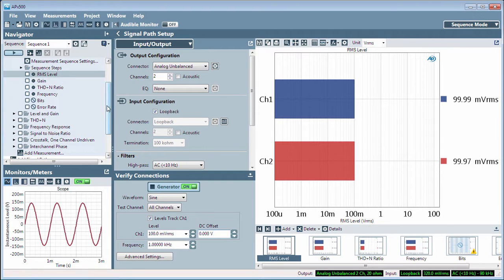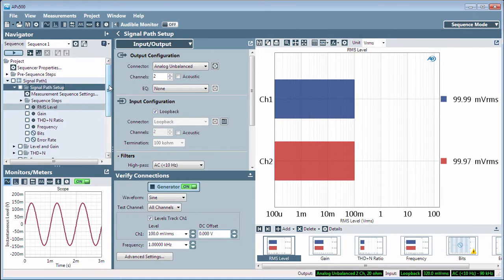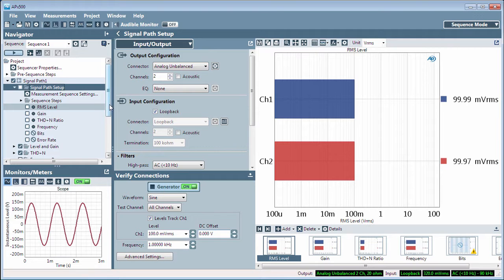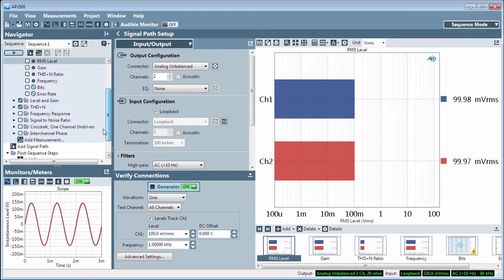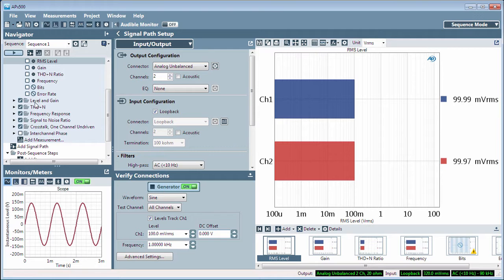You can also select measurements to run in an automated sequence. When working like this, the Navigator doubles as a sequencer. Just check the measurements you want to automate and click Play.